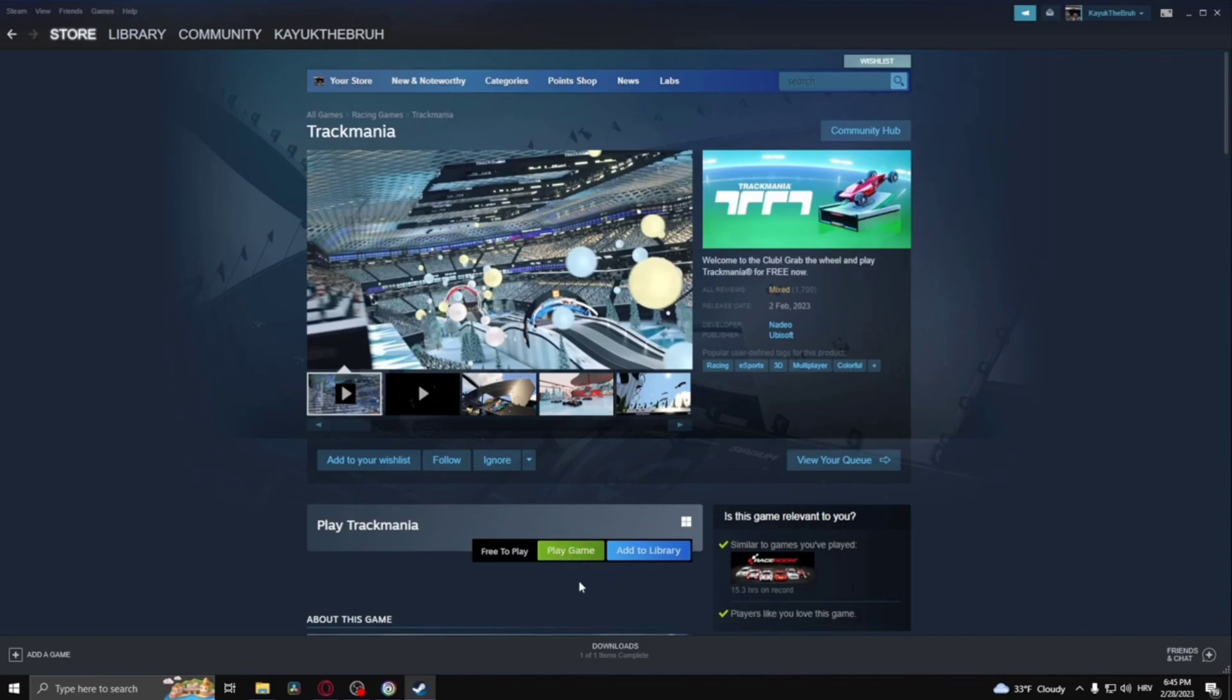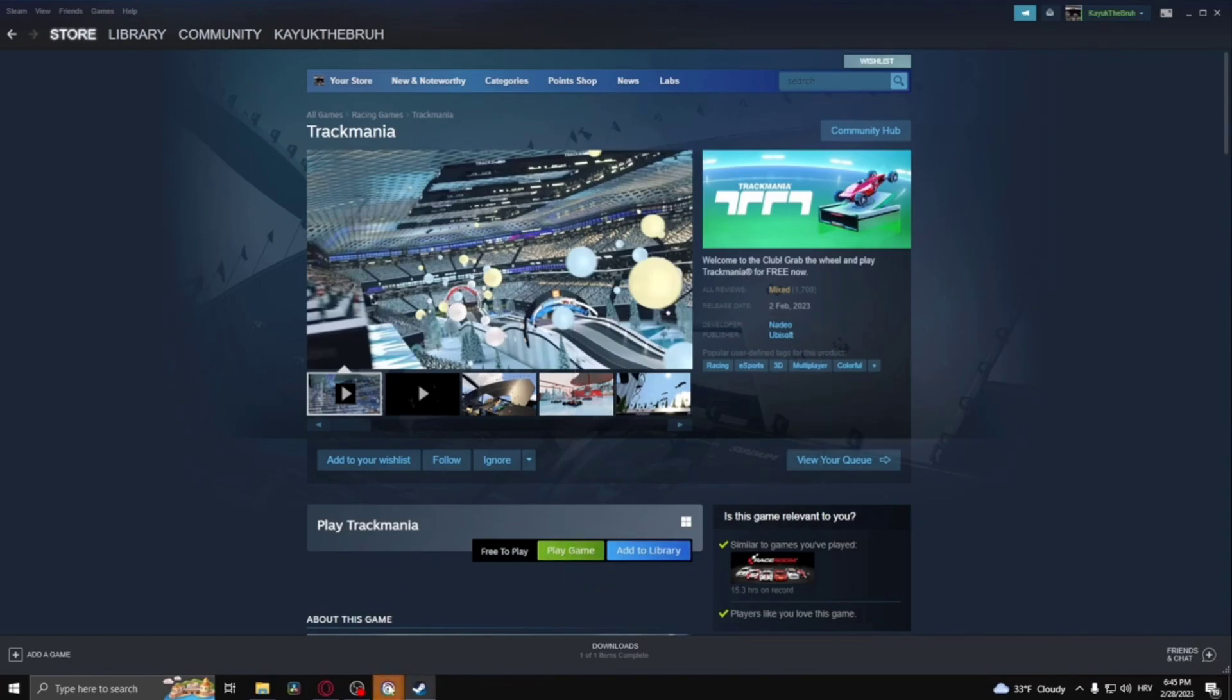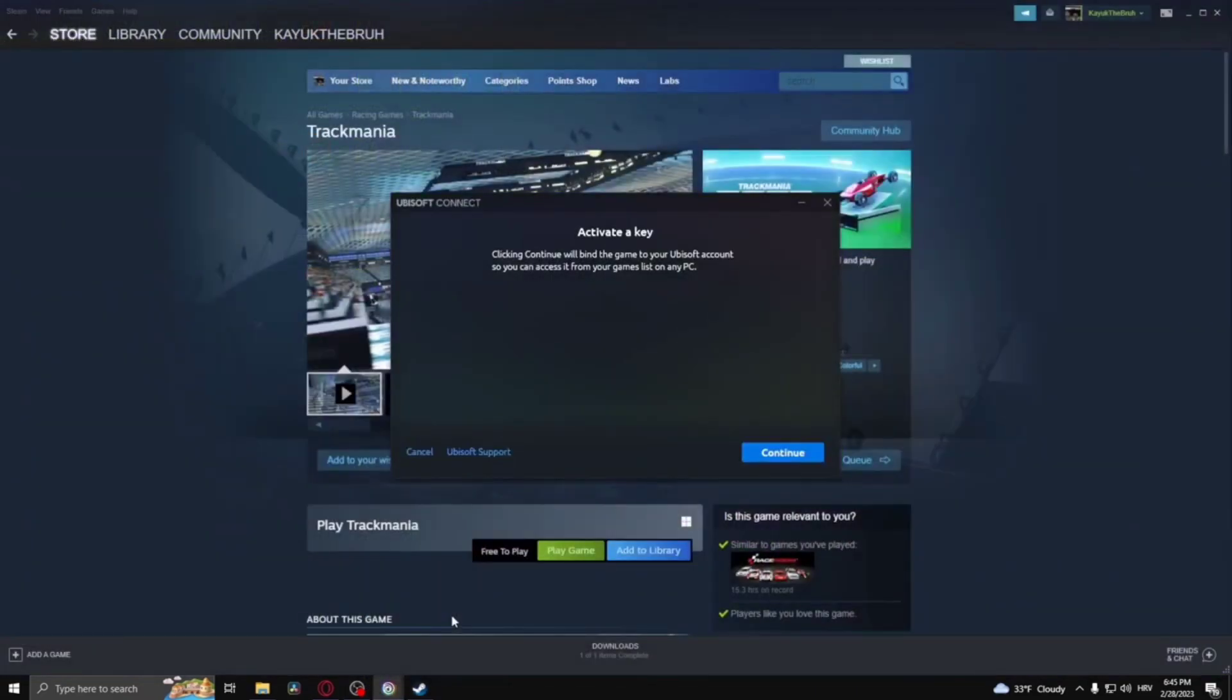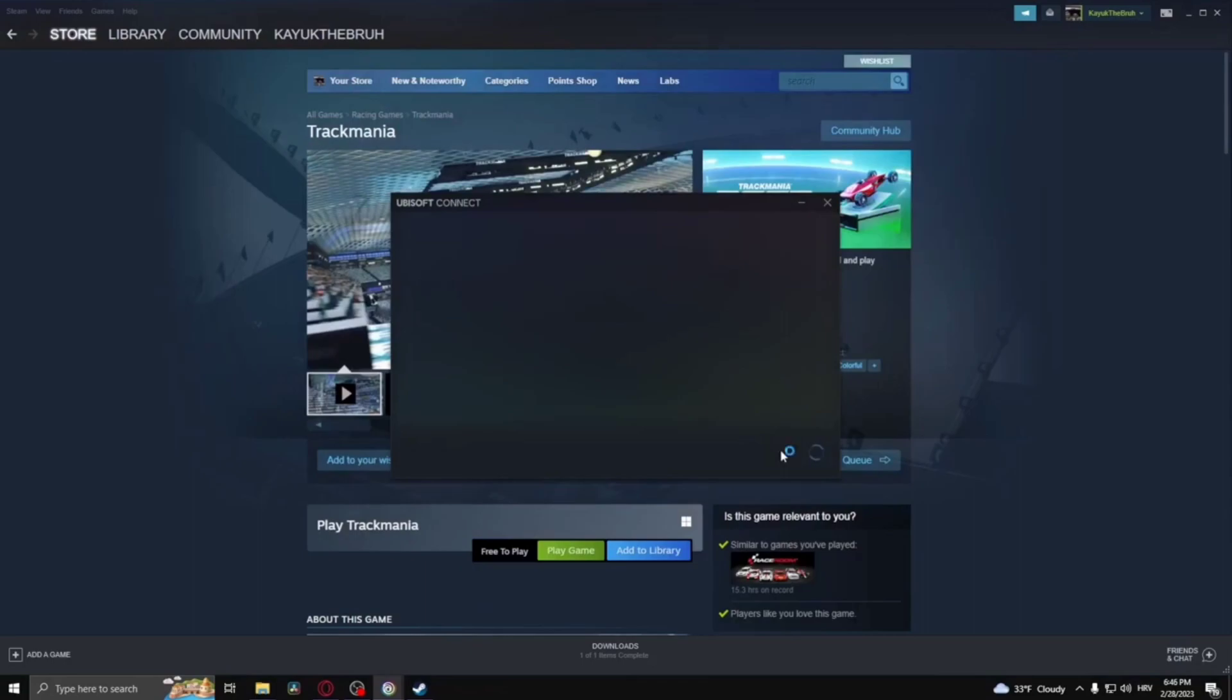Once again, you can see at the top there's a new window. The Ubisoft account has a new window. Click 'Continue'.